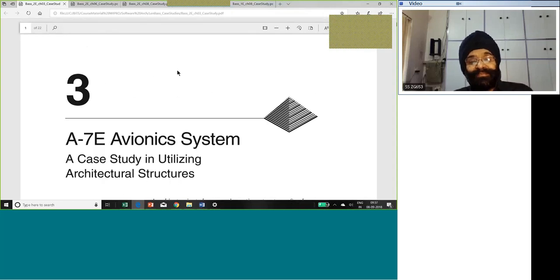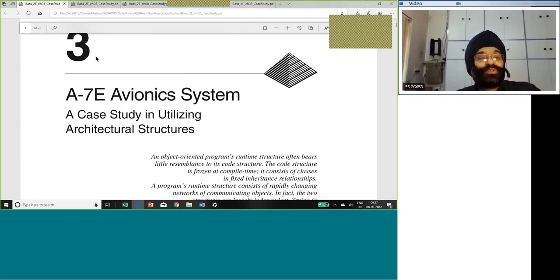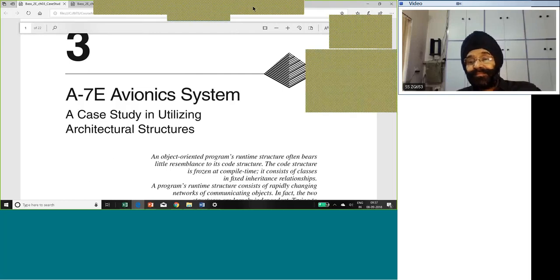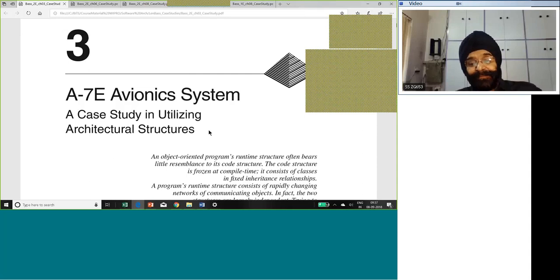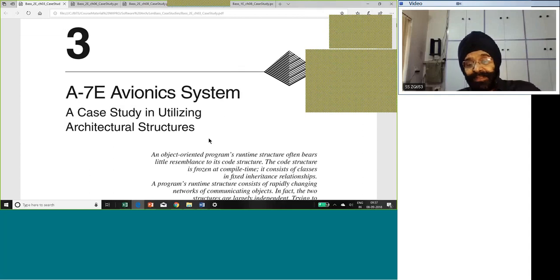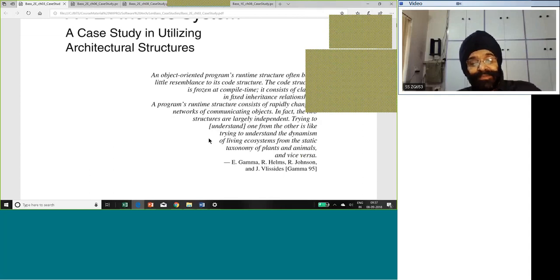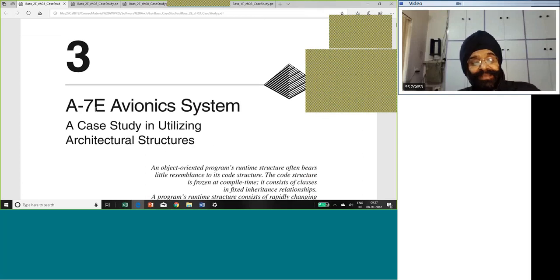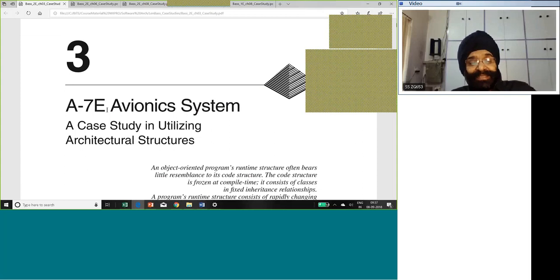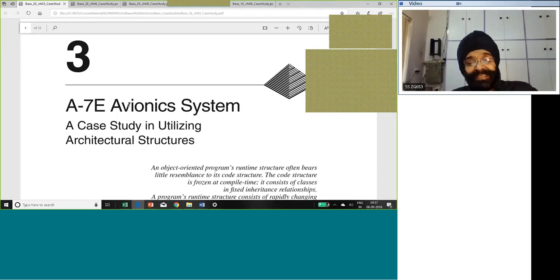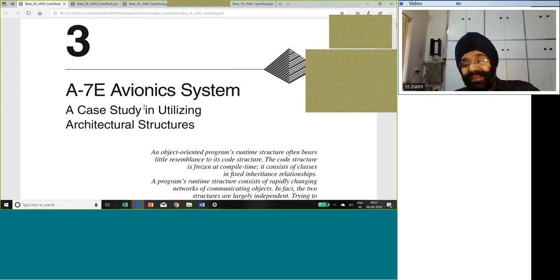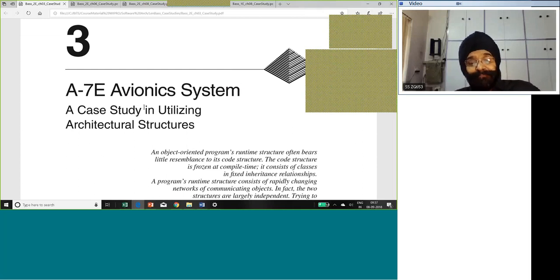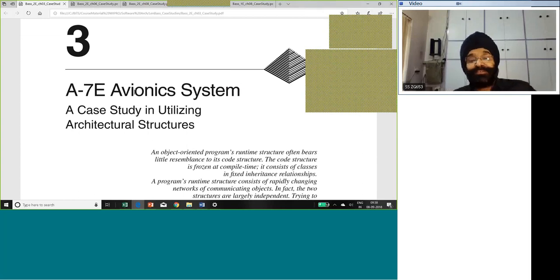He has talked about A-7E Avionics system and I want to just quickly go through the study with you. It has got a good 22 pages. The authors are Len Bass and there is another very important gentleman in the history of object orientation called Parnas. These people were involved in a number of aeronautics works for the US Air Force in their early years.